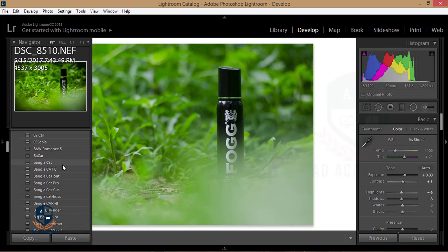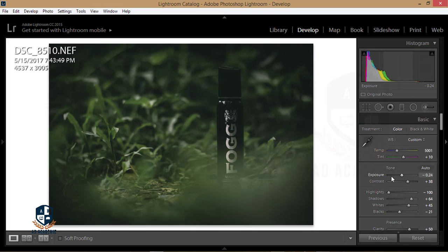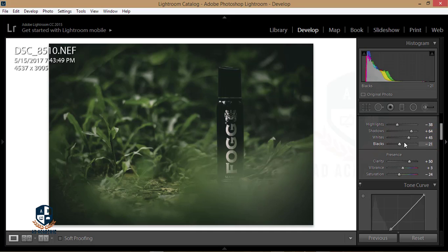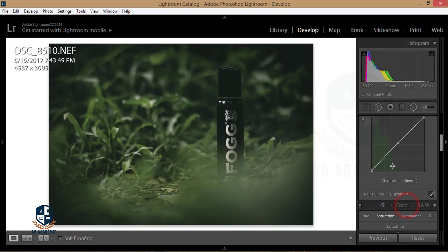I'll give you this preset via the video link. I'm using a Sepia preset that I made before. The settings are: exposure minus 24, contrast plus 38, highlights at zero, shadows plus 64, whites plus 45, clarity plus 50, saturation minus 24. The curves are in RGB mode — the red curve, green curve, and blue curve are adjusted accordingly.